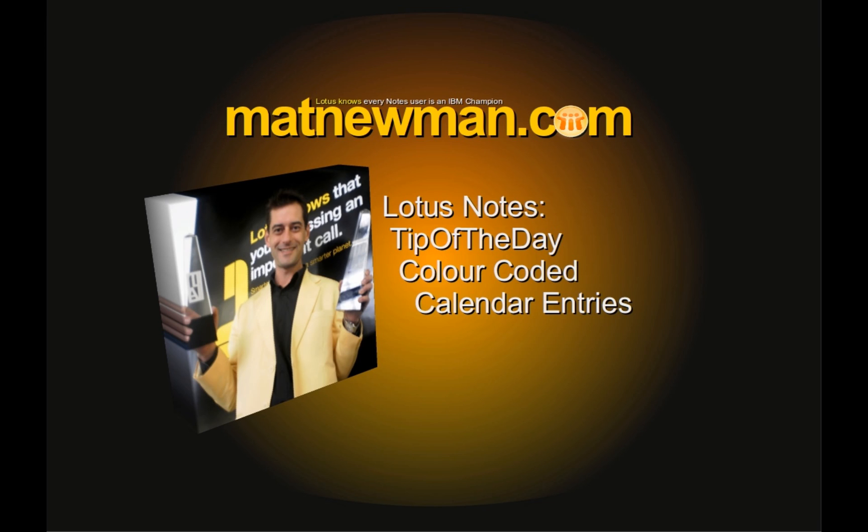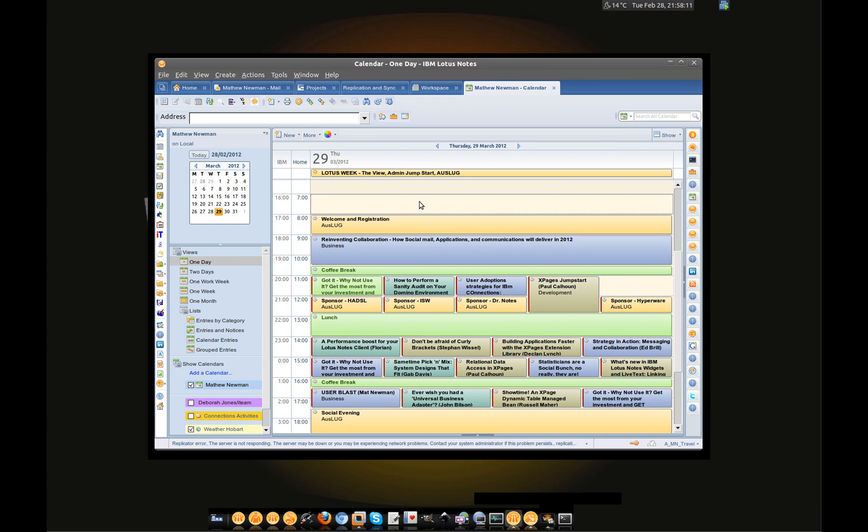This one was brought to me by a customer and essentially it was really simple. As you can see, I've got a calendar here and it's inside Lotus Notes and I have color-coded categories.